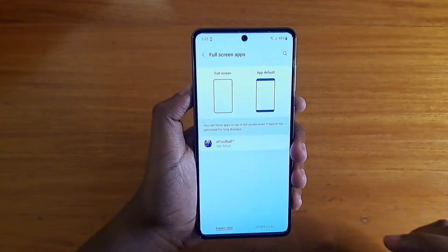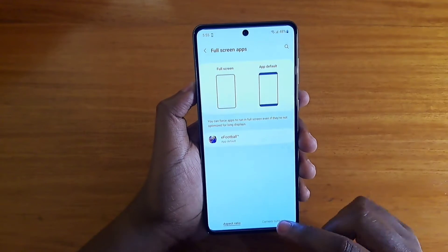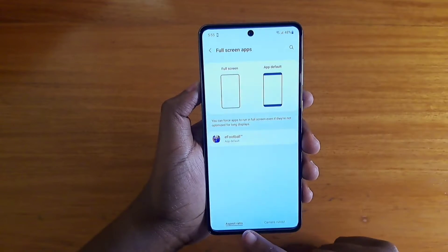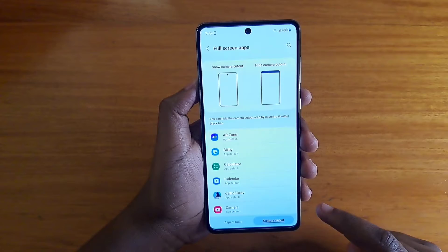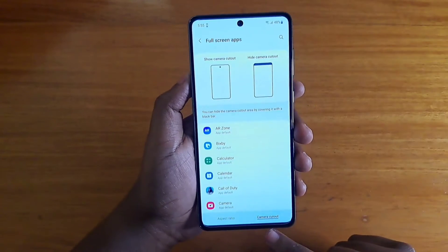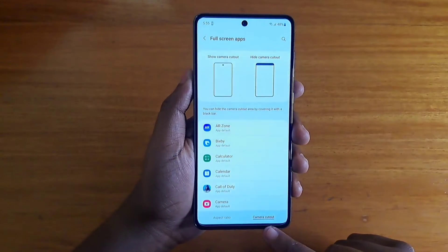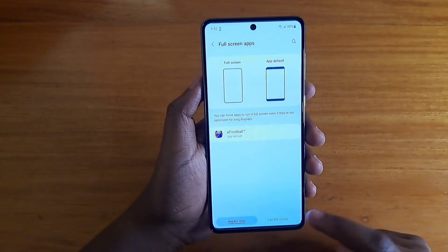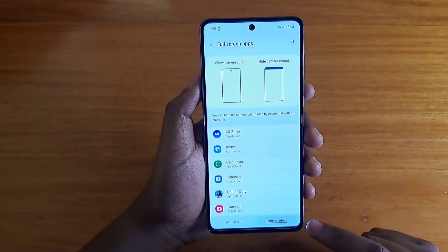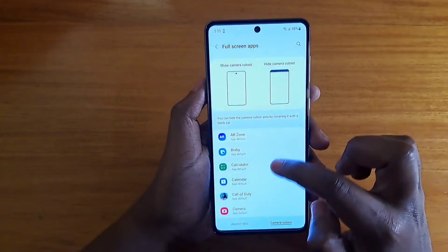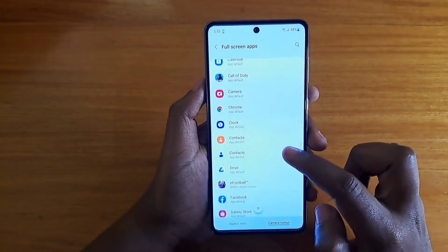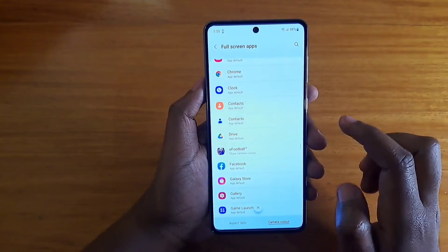When you want to enable full screen for an app, go to the Camera Cut Out tab at the bottom. Move from Aspect Ratio to Camera Cut Out, and then search for whatever application you want to enable full screen for.